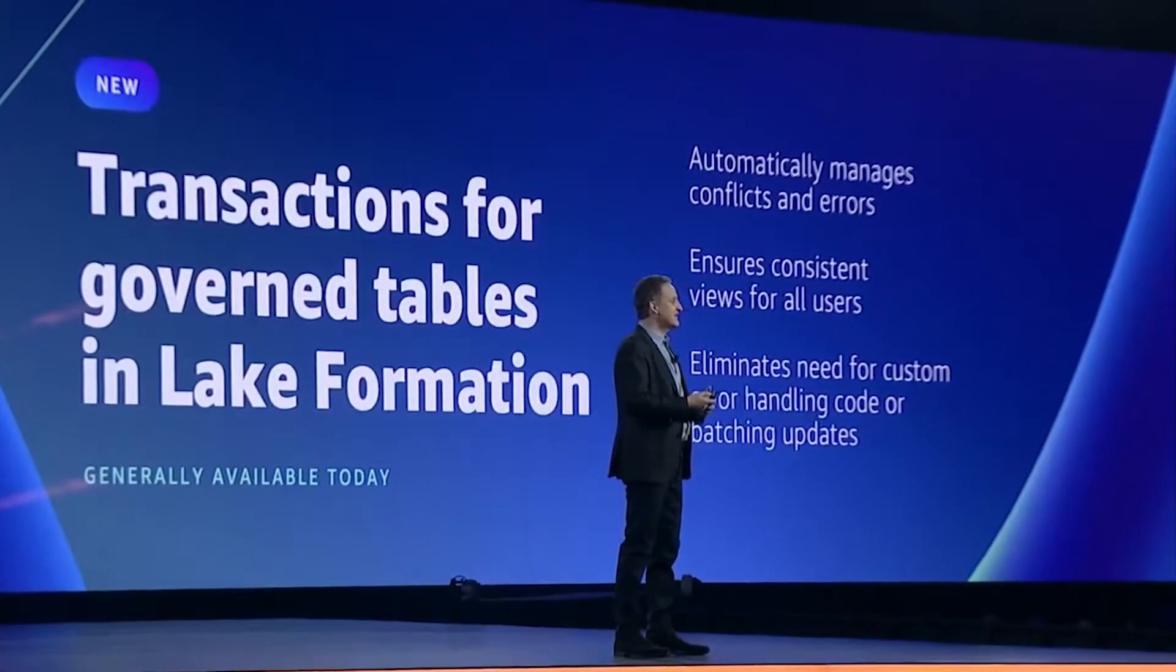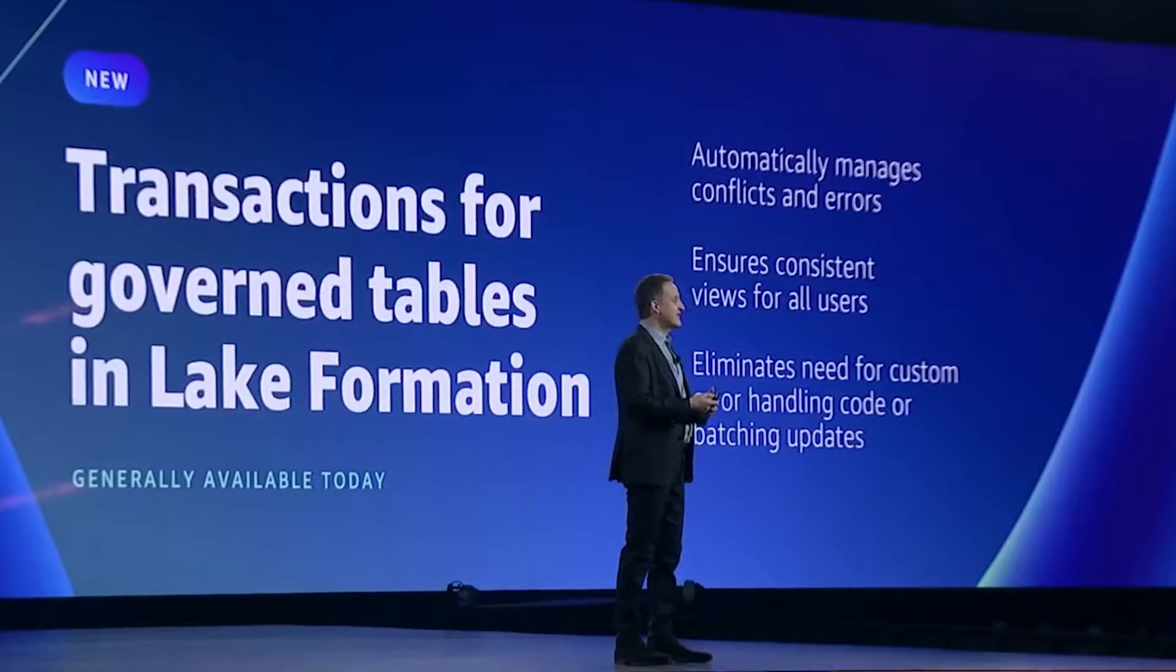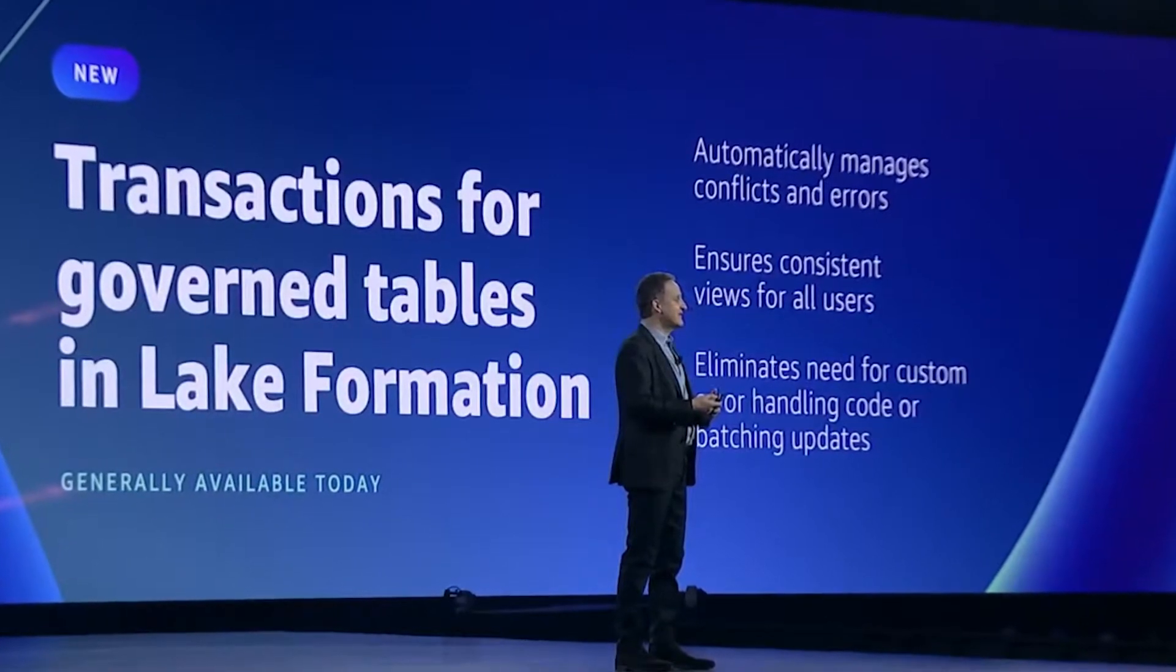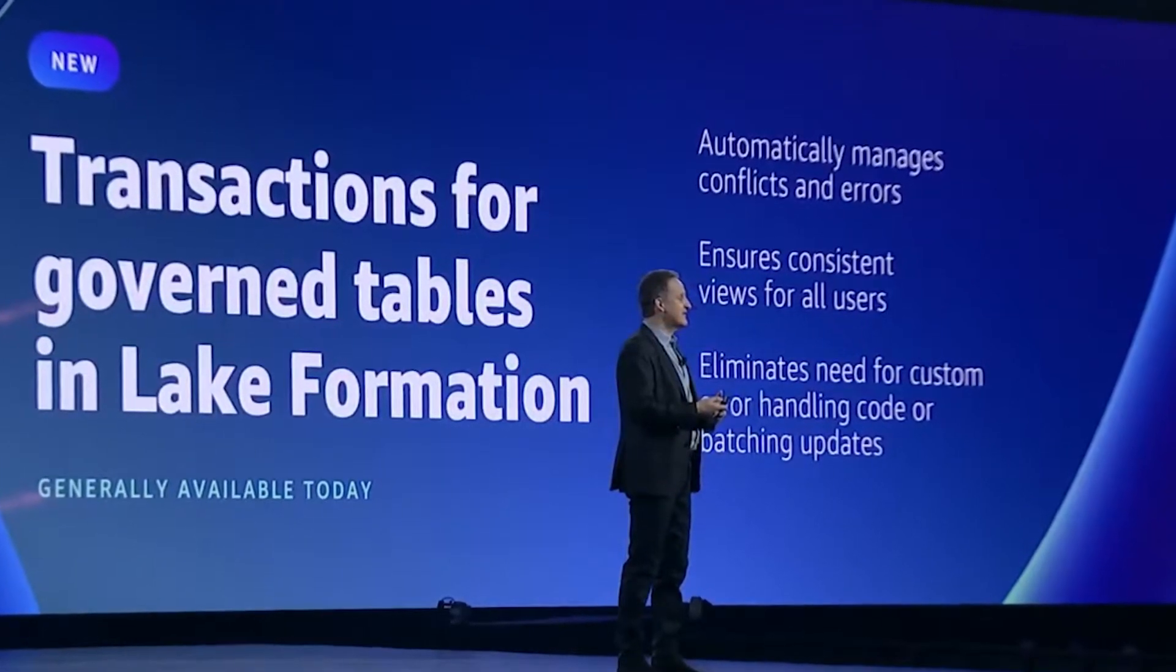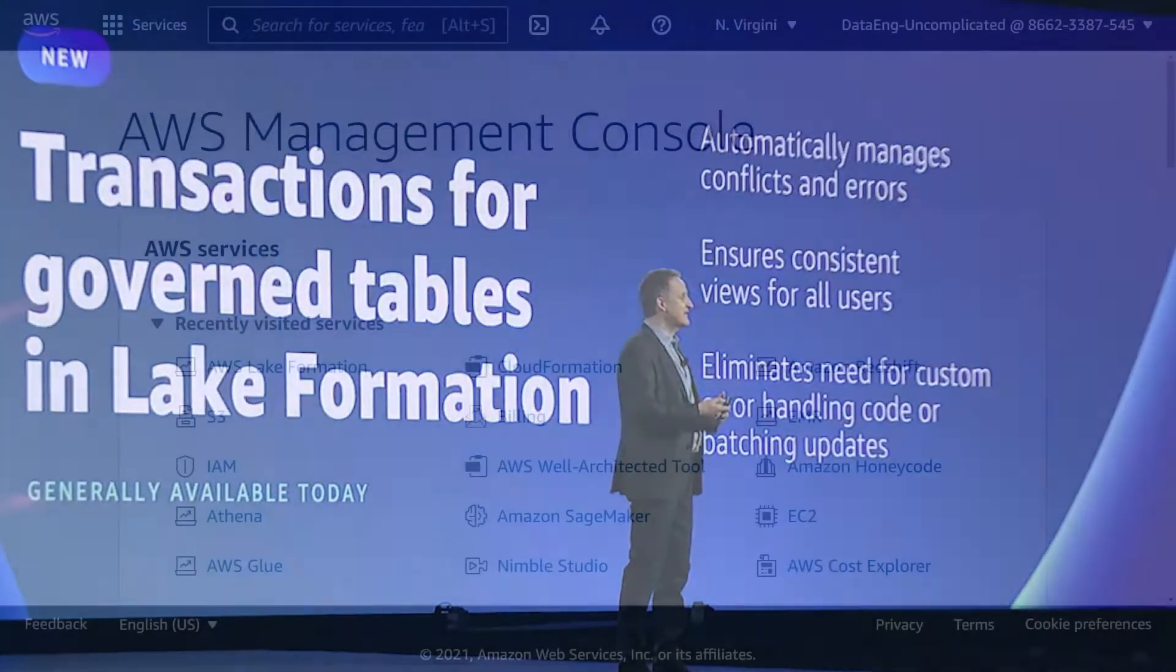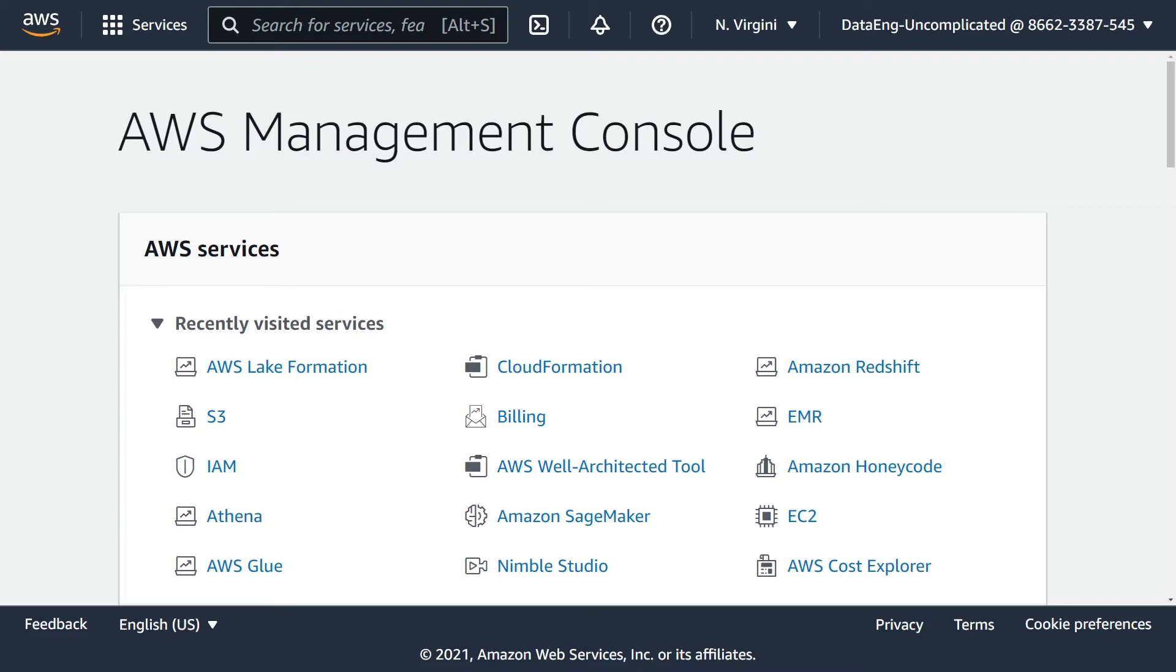I've been eagerly awaiting this release as it has huge implications for building data lakes for organizations. We'll get into the benefits and use cases in another video, but let's jump into how to create a governed table in the AWS console.